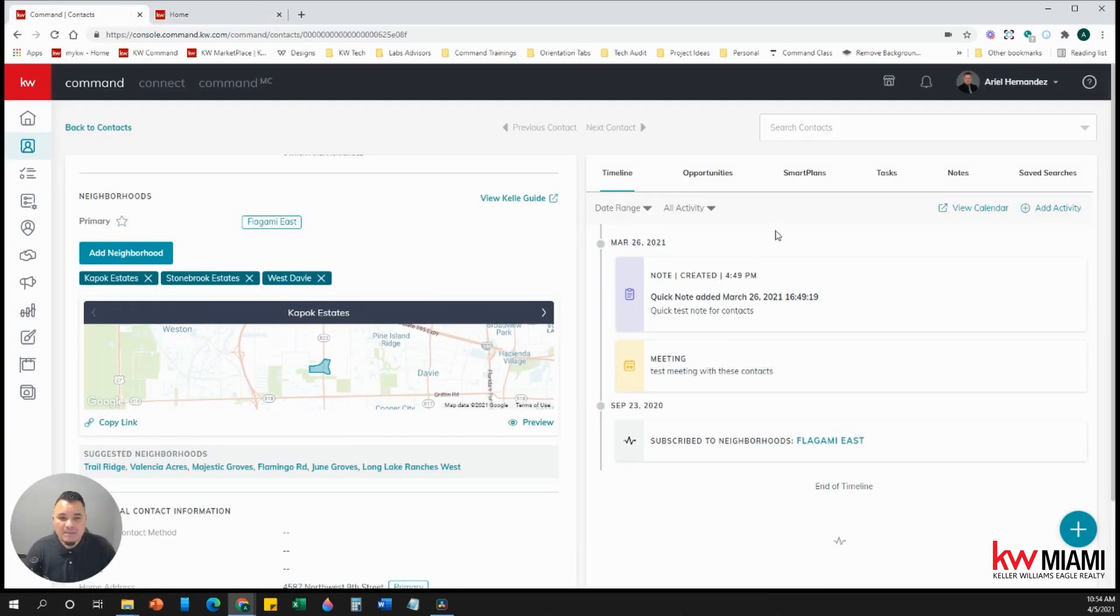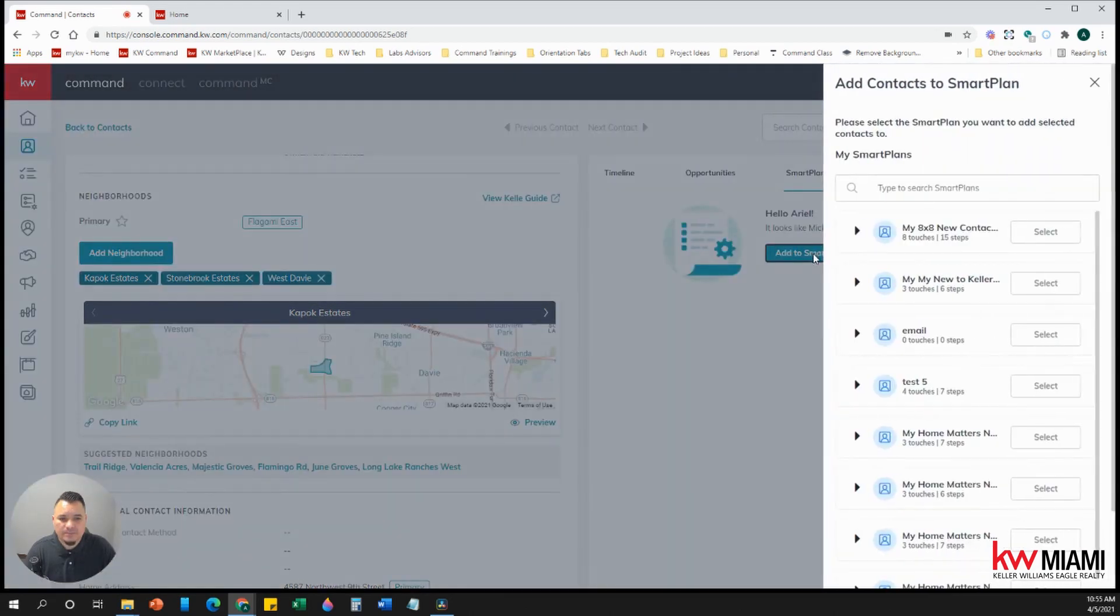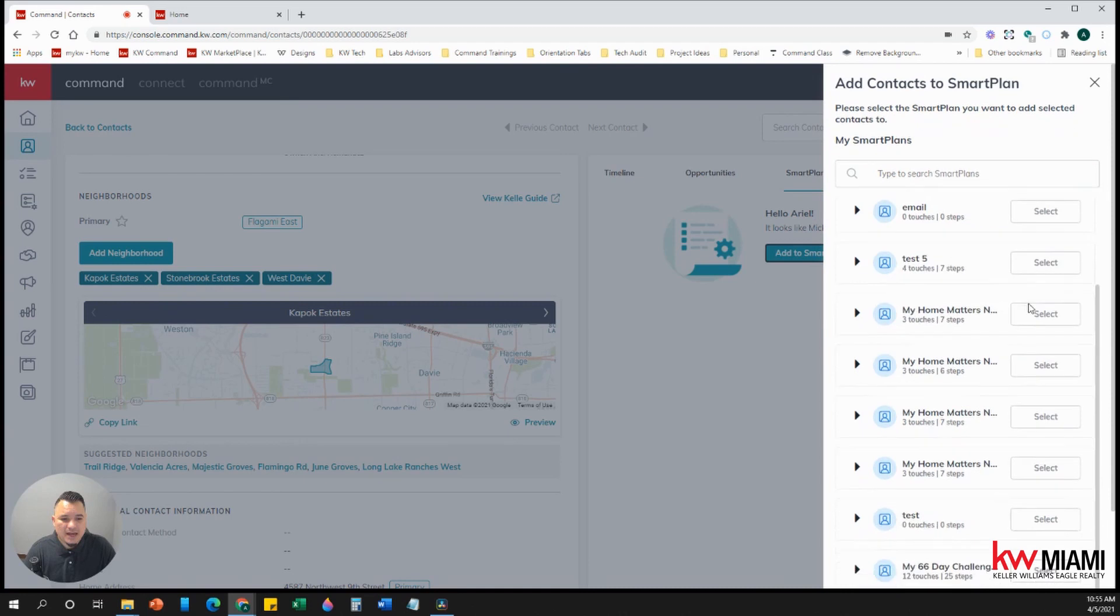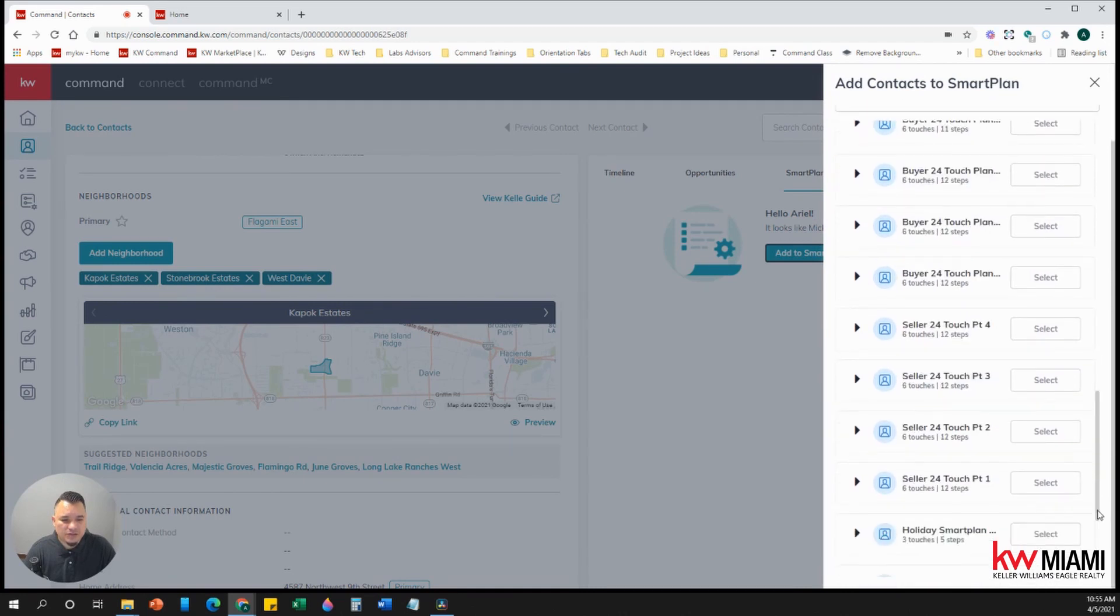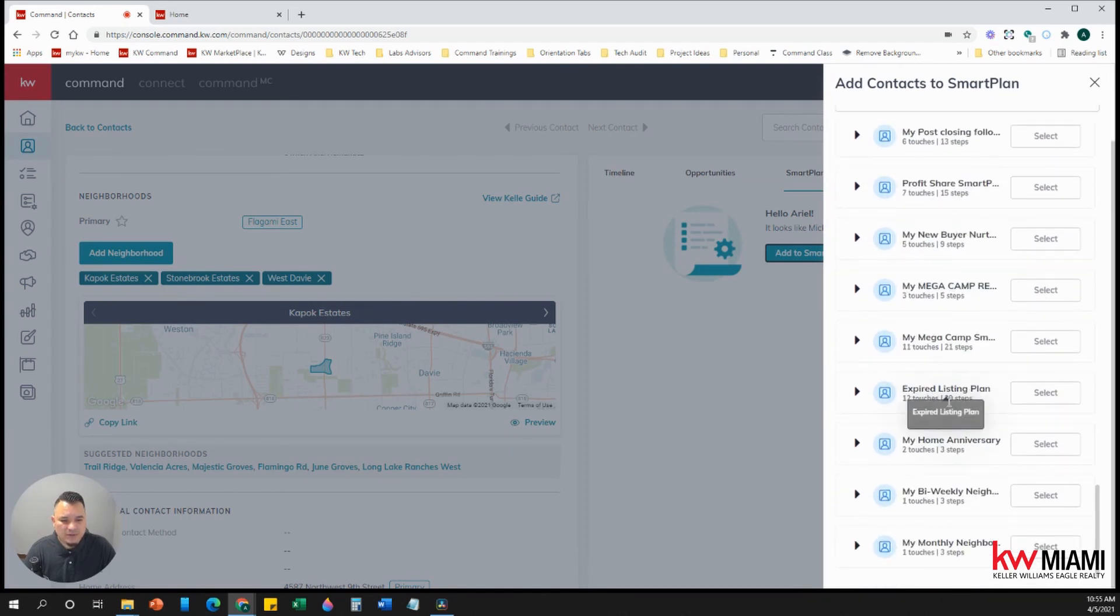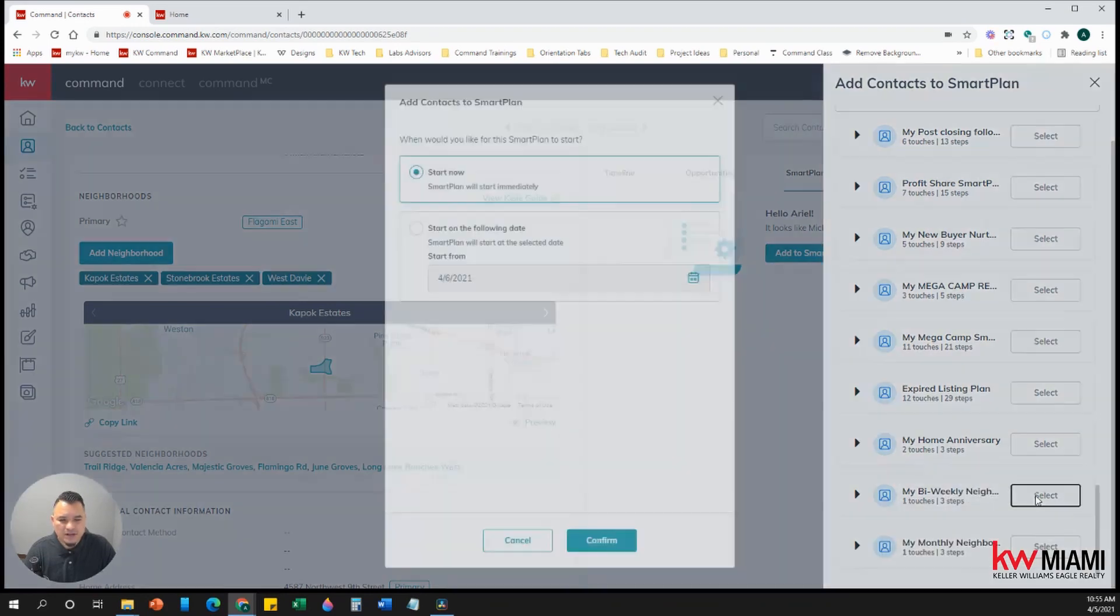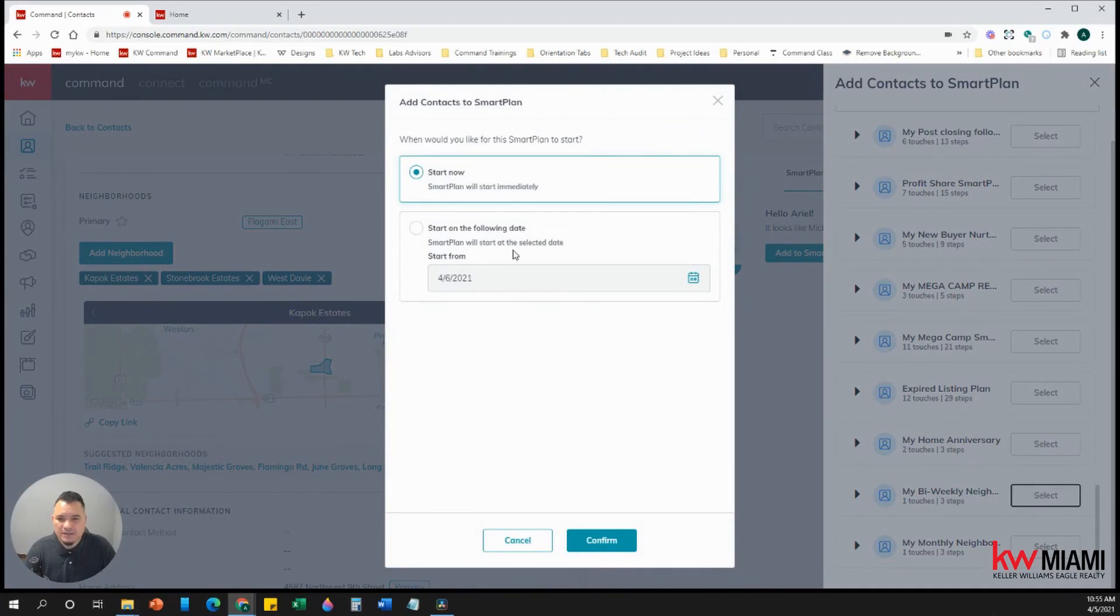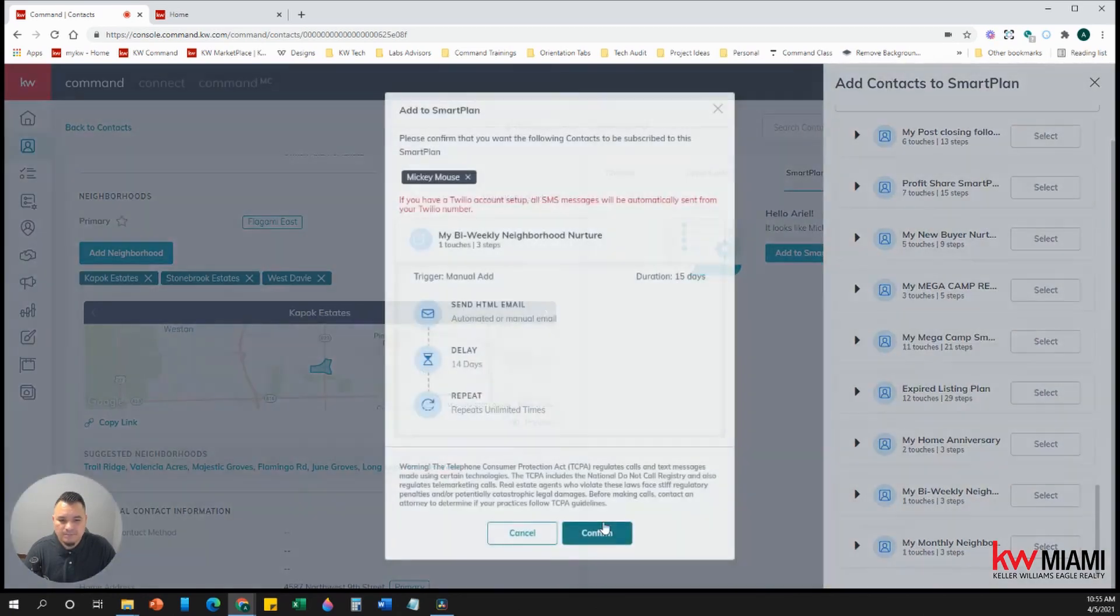So to add them, I'm just going to come over to smart plans, add to smart plan, and I'm going to go ahead and search for my bi-weekly or monthly neighborhood smart plan. So I've got my bi-weekly neighborhood nurture. I'm going to click on there, hit select, and it gives you the options. Do you want to start it now immediately? Or do you want to start on a future date? I wanted to start immediately. So I'm going to hit confirm.